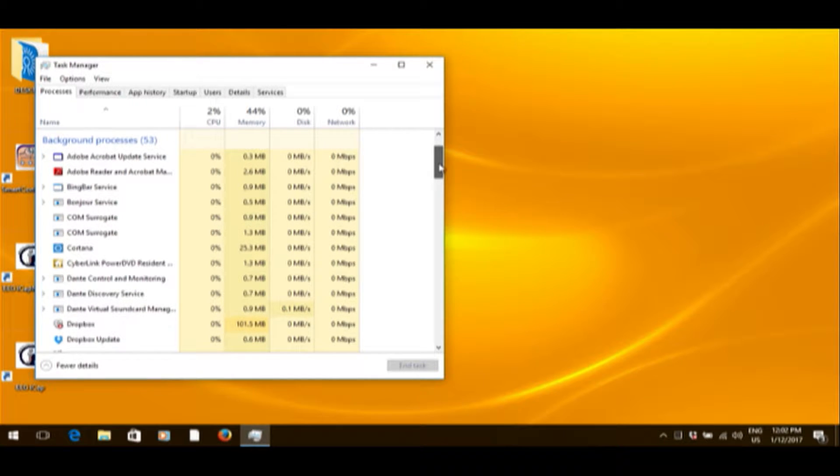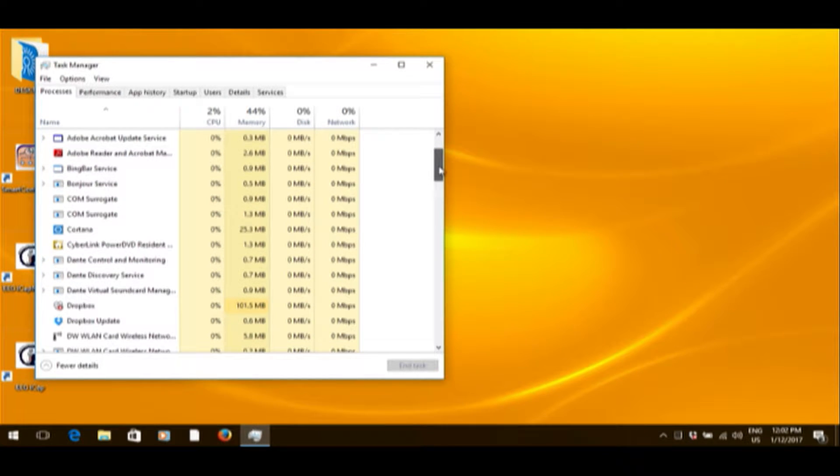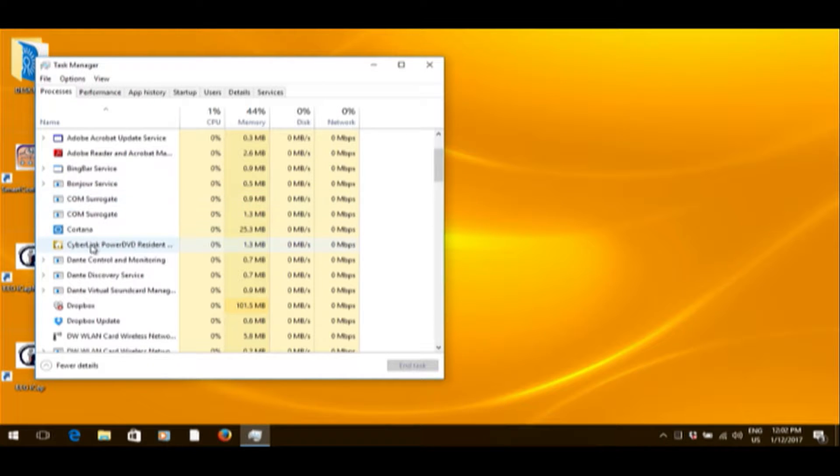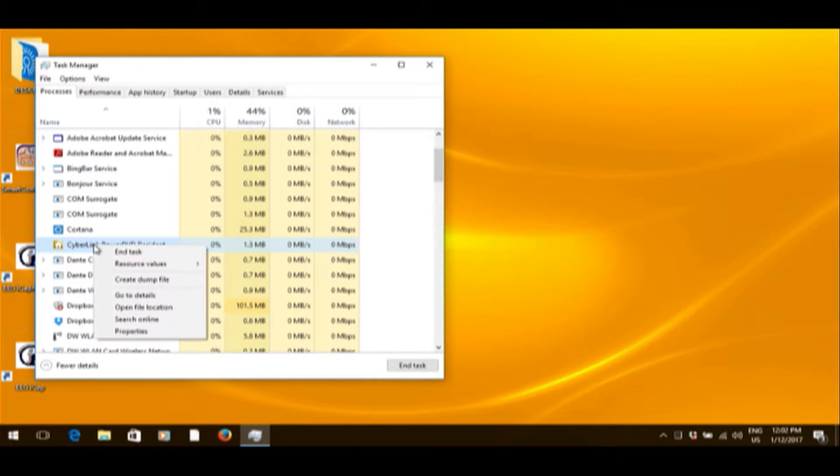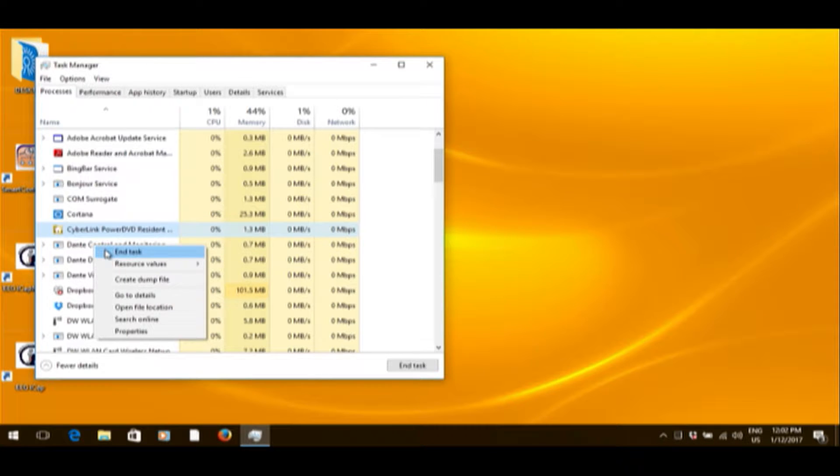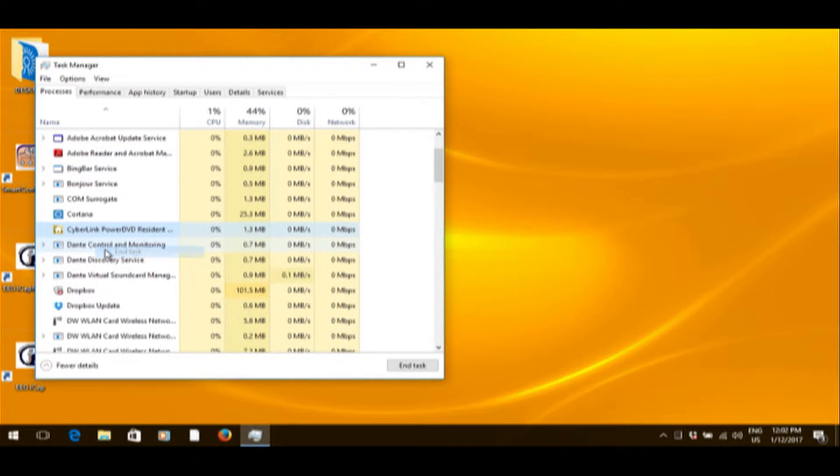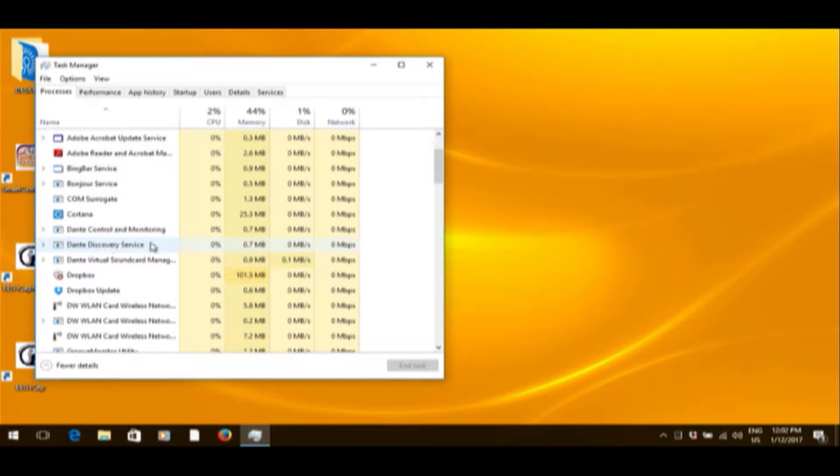We've got a fair bit of processes running in the background. I don't need my DVDs. Don't need that running. Dropbox we can leave up.